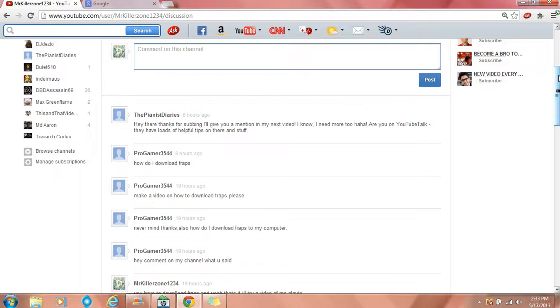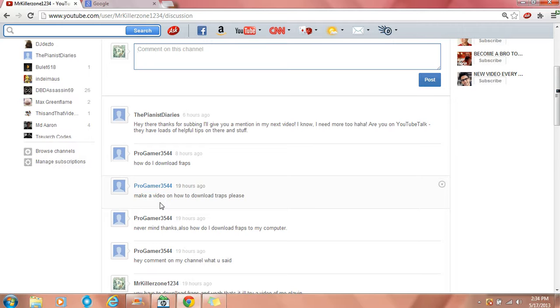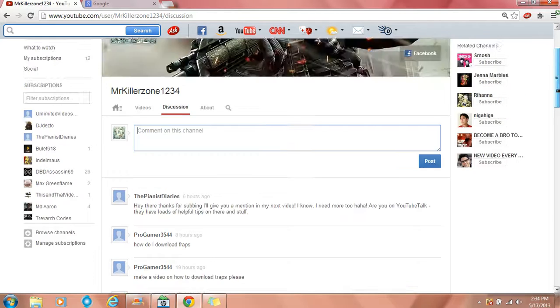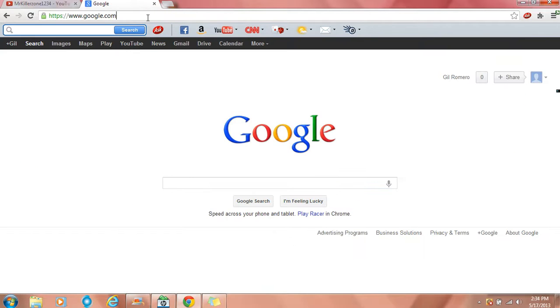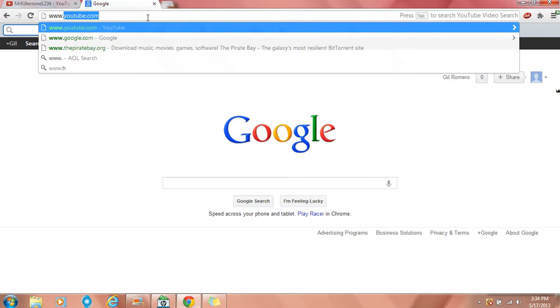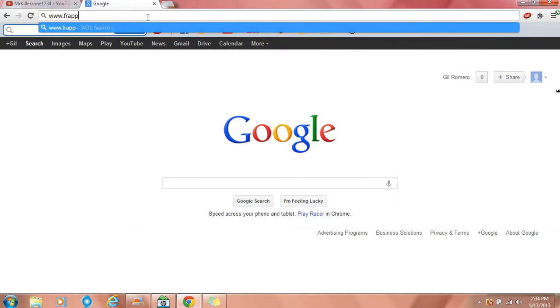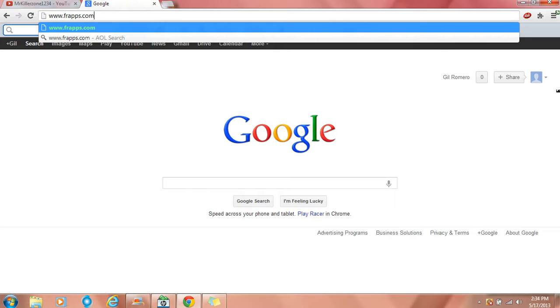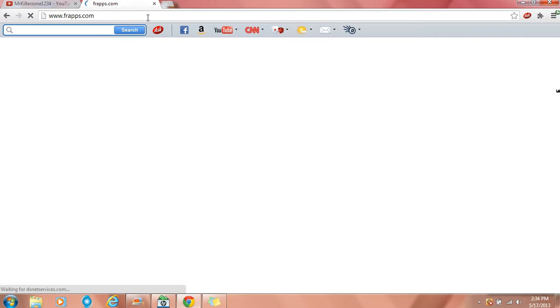Hello YouTube, today I'm going to be making a video for ProGamer3544. He sent me a message saying make a video of how to download Fraps please. And Fraps is a program to record your gameplay and stuff like that.